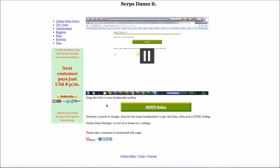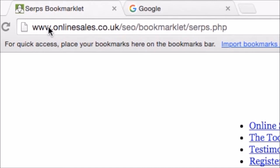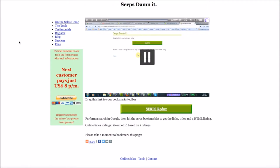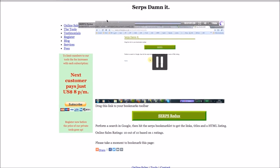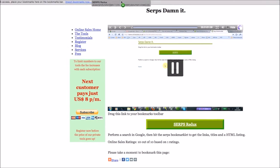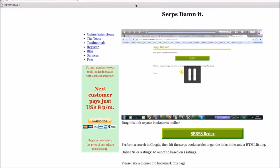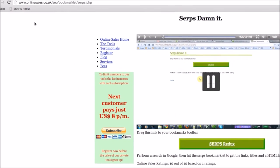First step, we're just going to be saving the bookmark itself to the toolbar. So all you need to do for this is go to www.onlinesales.co.uk/seo/bookmarklet/serps.php and once you're there you've got this little green tab here. Just drag it over to your bookmark like this and it will sit in the toolbar like that.